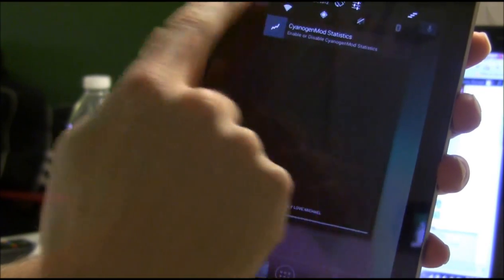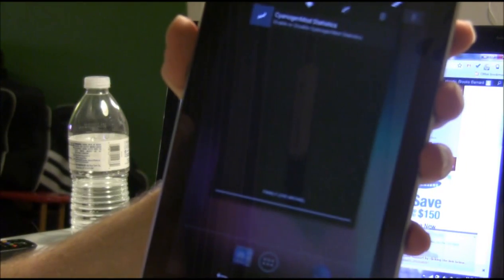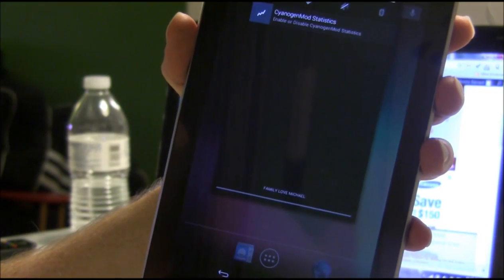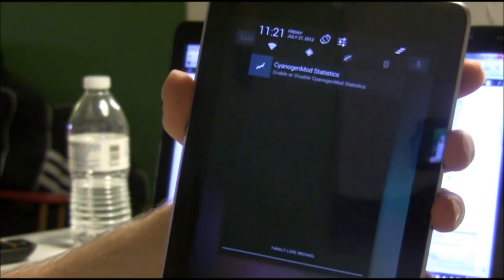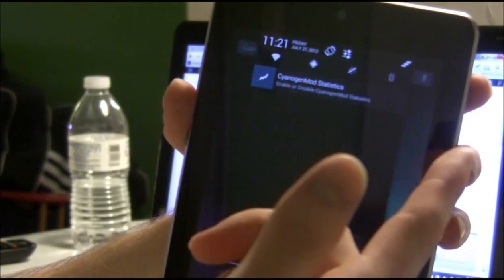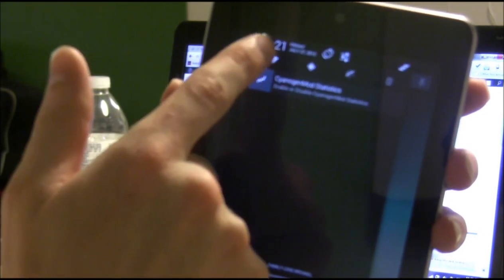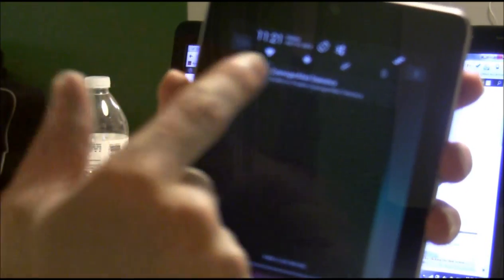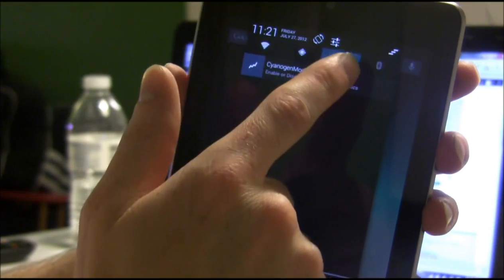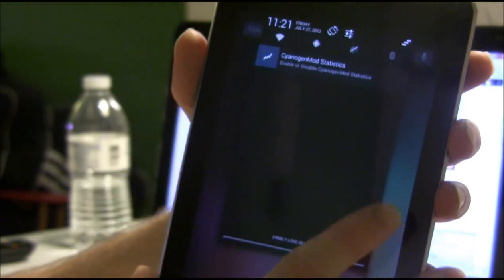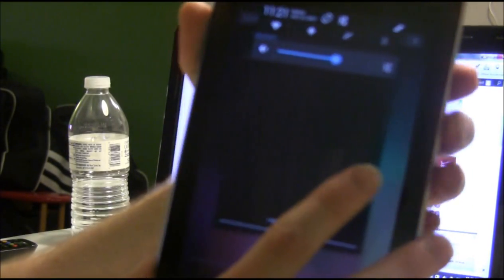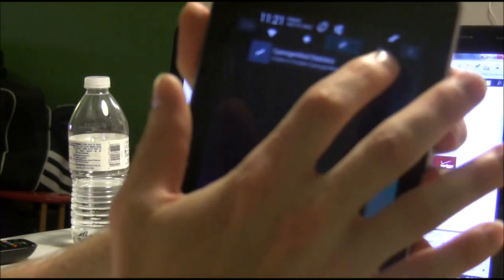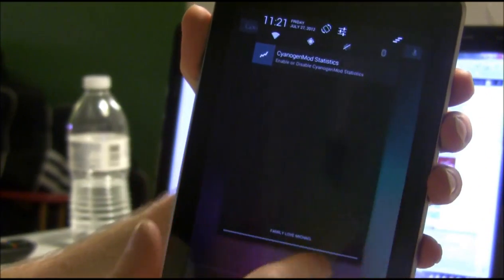Next thing I can show you is going into the pull-down. We have these widgets here, which I don't remember having in stock, but we have them here coming stock on CM10. It has Wi-Fi, GPS, sound. Nothing's happening as I hit that. Looks like that's something that might not be working. And a Bluetooth toggle.